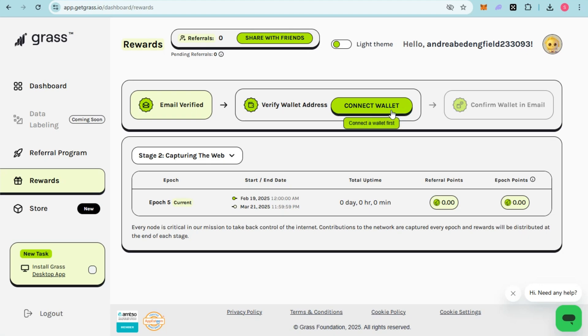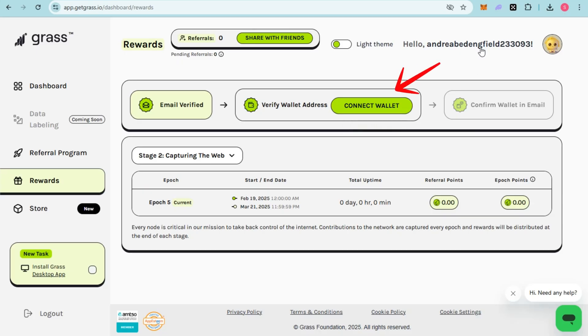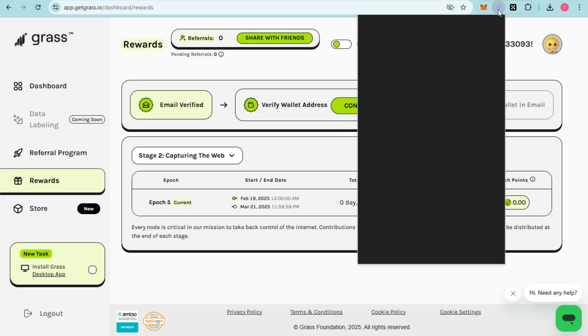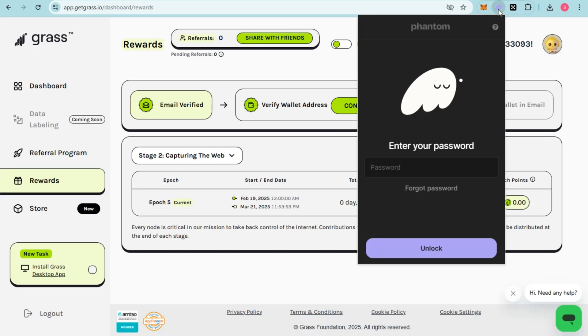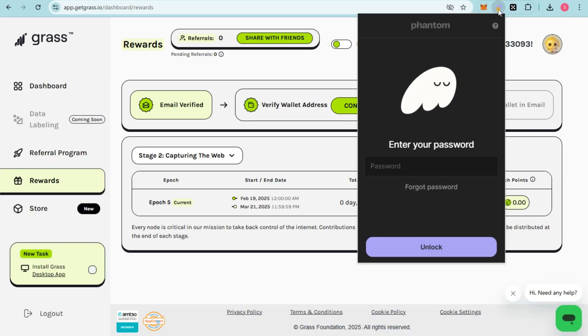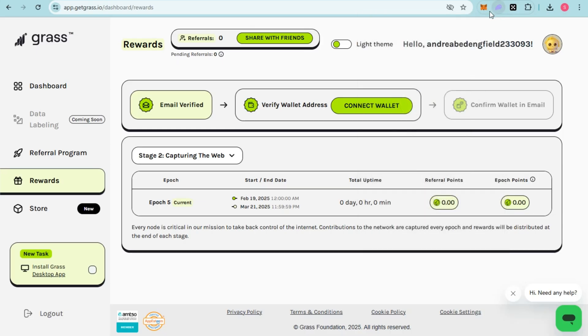Click Connect Wallet. You need to make sure you have installed the Phantom Wallet. If you don't have it yet, go to the Chrome Store and add it to your Chrome extensions. Now click on Connect Wallet.